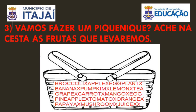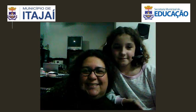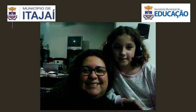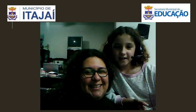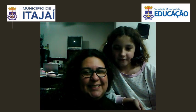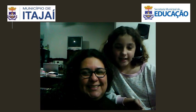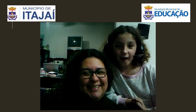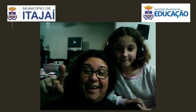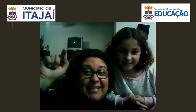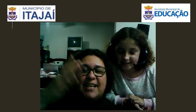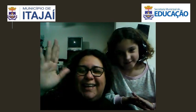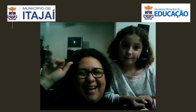Ok, people. See you. Bye-bye. See you next class. Kisses. Bye-bye.